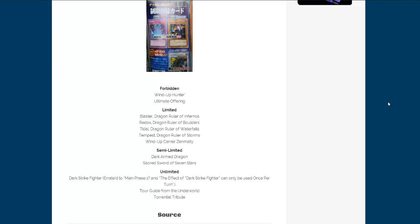The weirdest thing about it, of course, I'm sure a lot of people are thinking this too, is Darkstrike Fighter. Its effect was changed, or it will be changed when it's reprinted over there, and it's going to be that supposedly you can only activate it during main phase one, his actual effect, where you tribute monsters, and you can only use that once per turn.